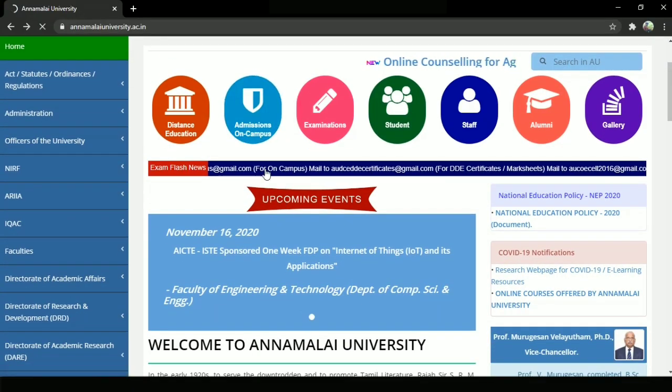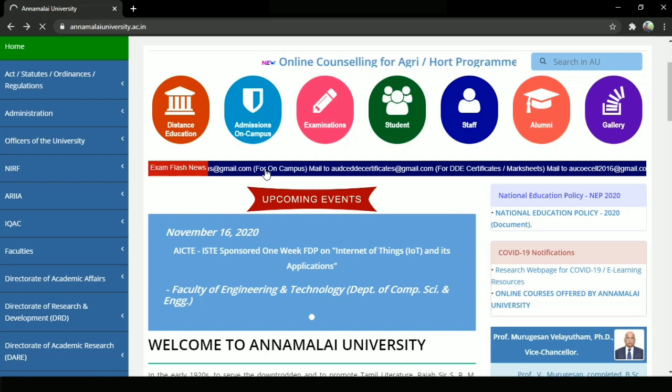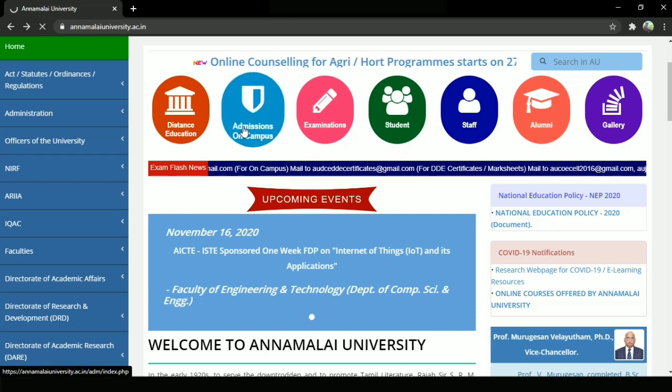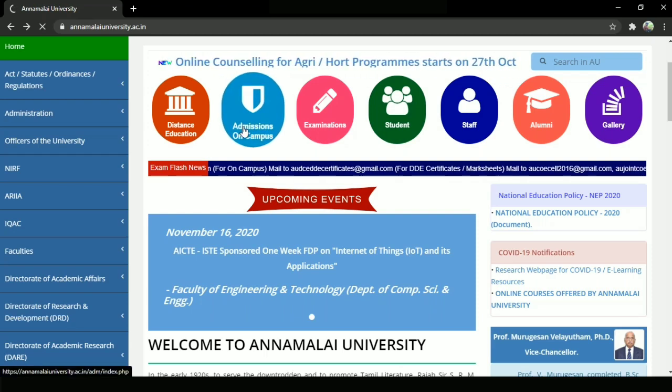Let's check the website link in the description. Let's click on the phone and open this page. Let's click on admission on campus.